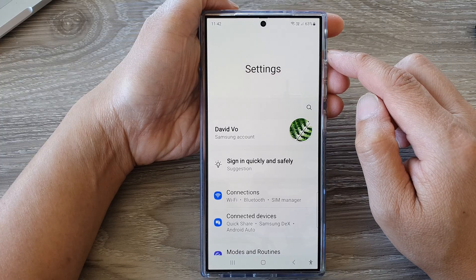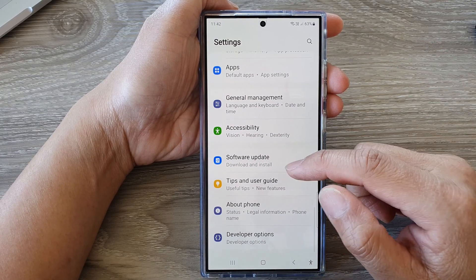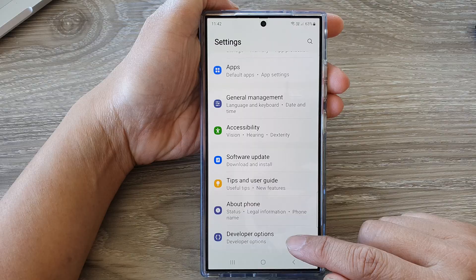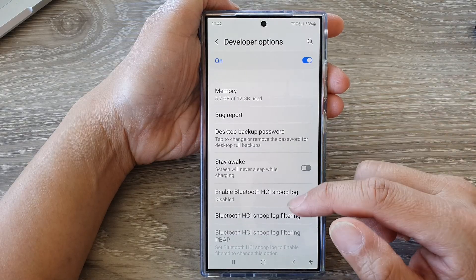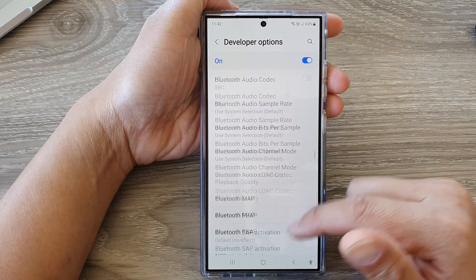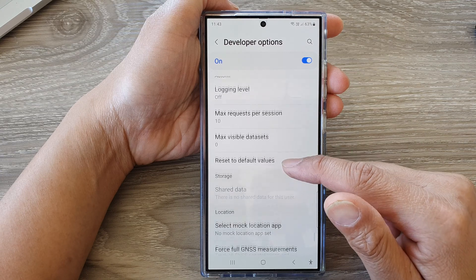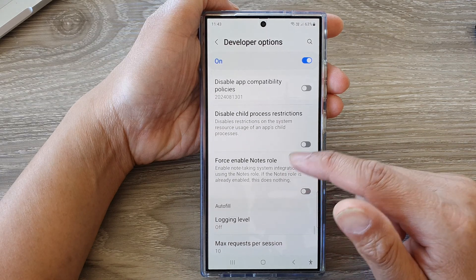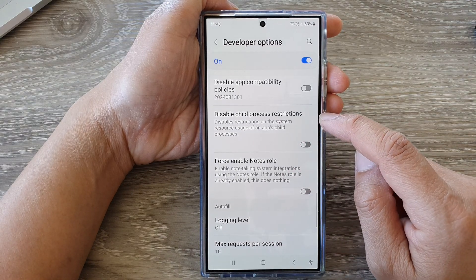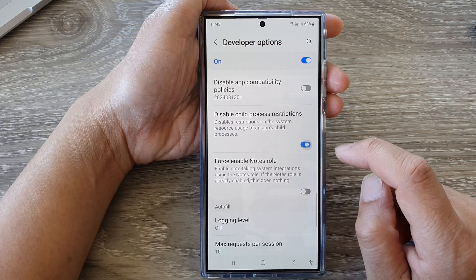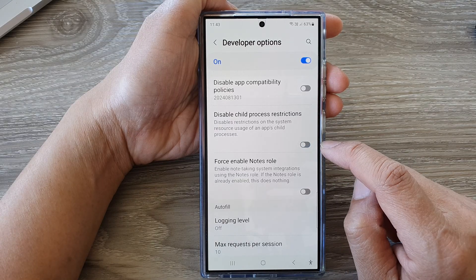Next, in the settings page, scroll down to the bottom and then tap on developer options. Now in here, scroll down to the bottom of the page and then tap on disable child process restrictions. Tap on the toggle button to turn it on or switch it off.